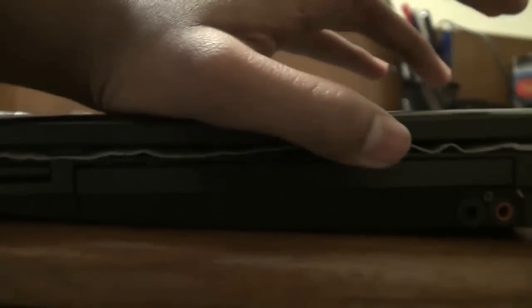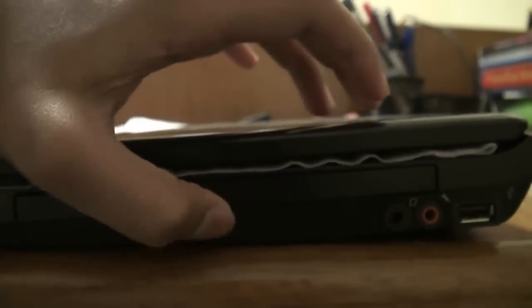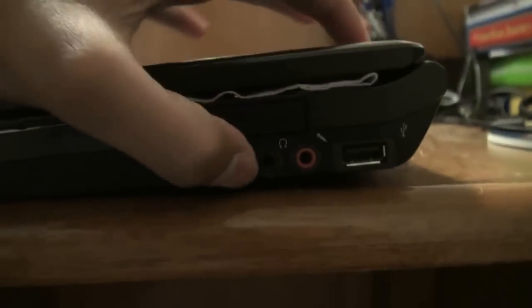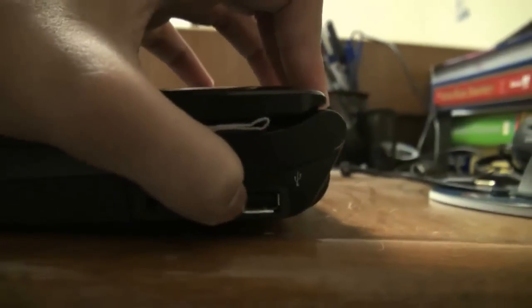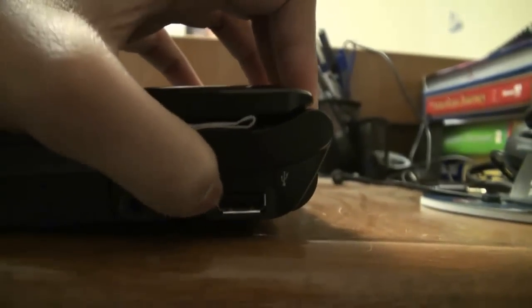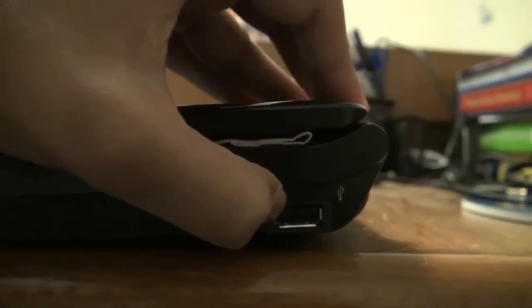On the right side of the laptop we have a DVD burner and reader, and a CD reader and burner. This is really great. And we have a headphone jack, microphone jack and the last high speed USB port.